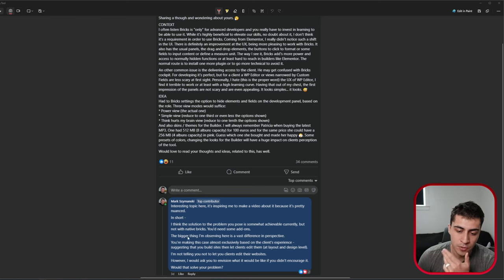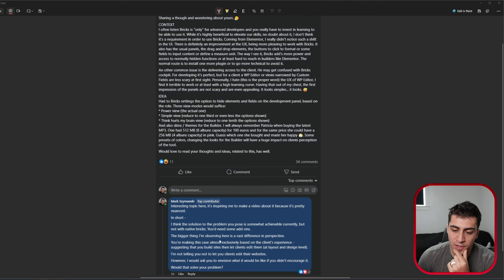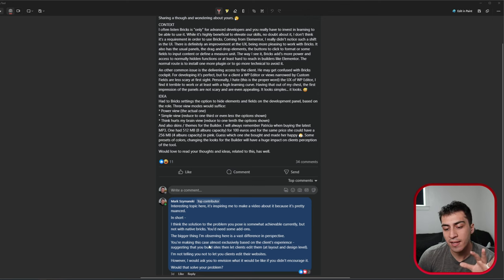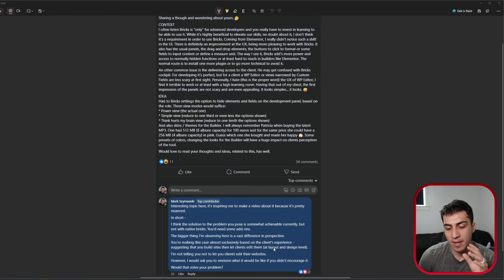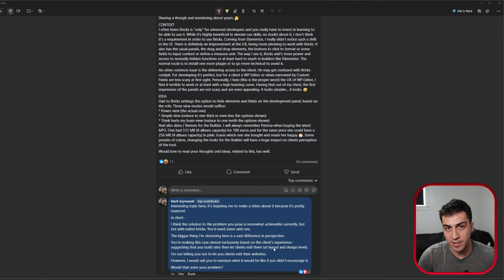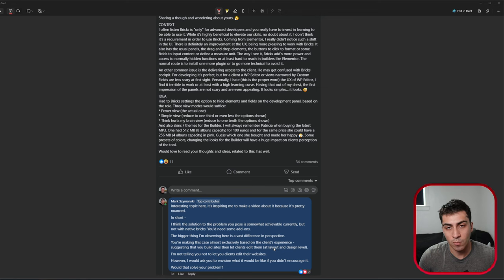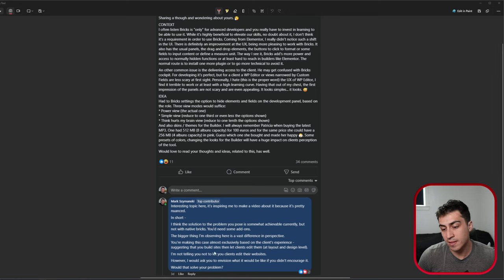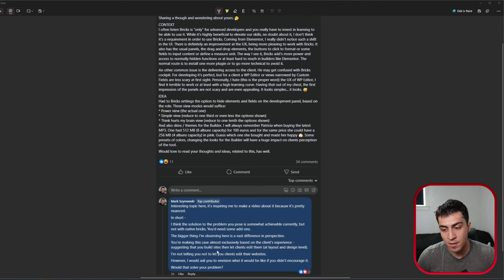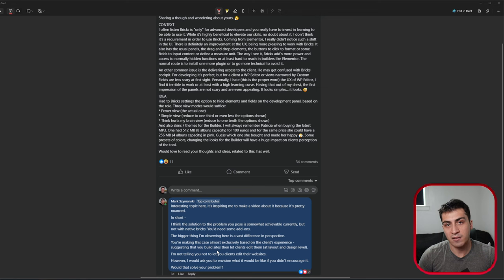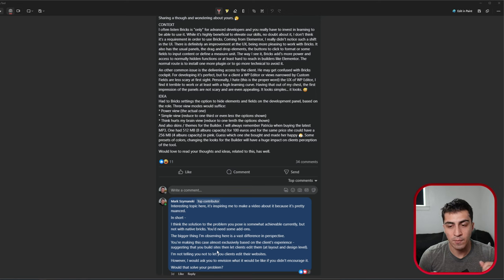And so my bigger thing here was observing that there's a vast difference in perspective. So it sounded like they were making the case almost exclusively based off the client's experience of handling their website and things like that. And to me, that's suggesting that they build sites and then let them edit them all the way at the layout and design level.